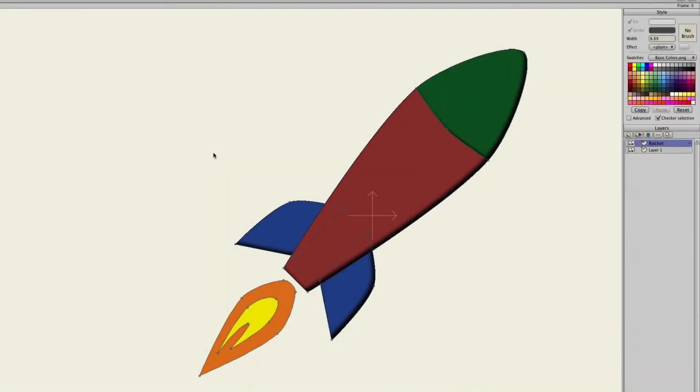The Follow Path tool allows us to create an outline or guide for another layer to follow. It's pretty easy and it's pretty cool. So first we have a vector layer on the workspace. You can see it is a rocket.